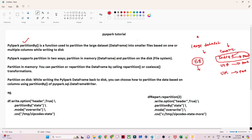Partitioning is very useful whenever you have a larger dataset and need to improve performance. Generally we use partitioning for a specific date column, or when you have only unique values like country. Whenever you have a larger dataset and need to optimize, partitionBy is one of the best options.